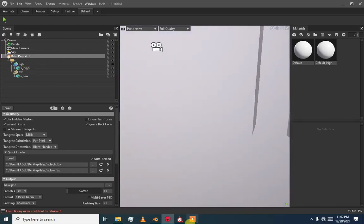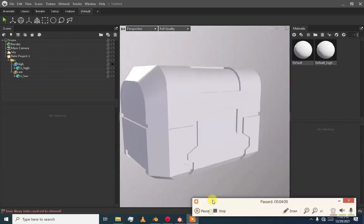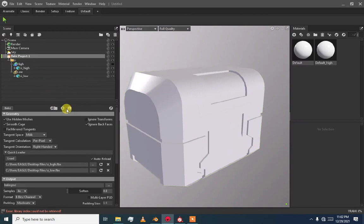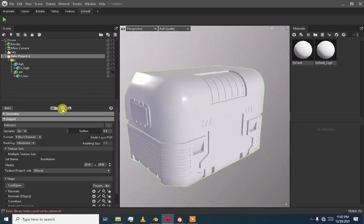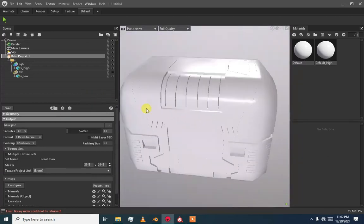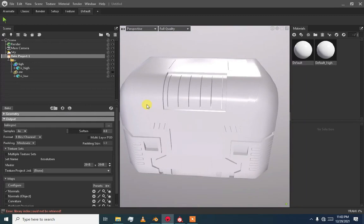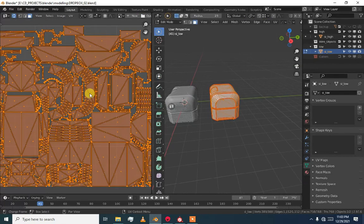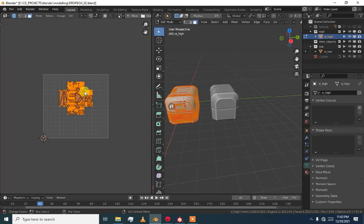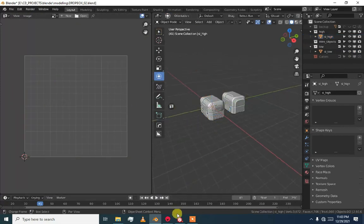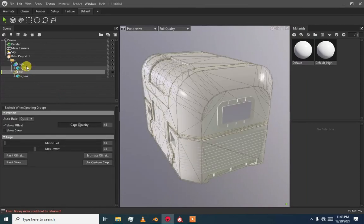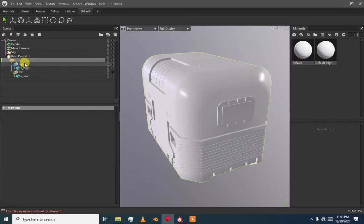Now we have our low poly and high poly meshes loaded. If we want to see the high poly, you can see this is our high poly mesh and it has every detail — but it is not UV unwrapped. The low poly model, as you can see in edit mode, is UV unwrapped. We have loaded our models in their respective slots — the low poly is in the low poly slot and the high poly is in the high poly slot. Everything is okay.